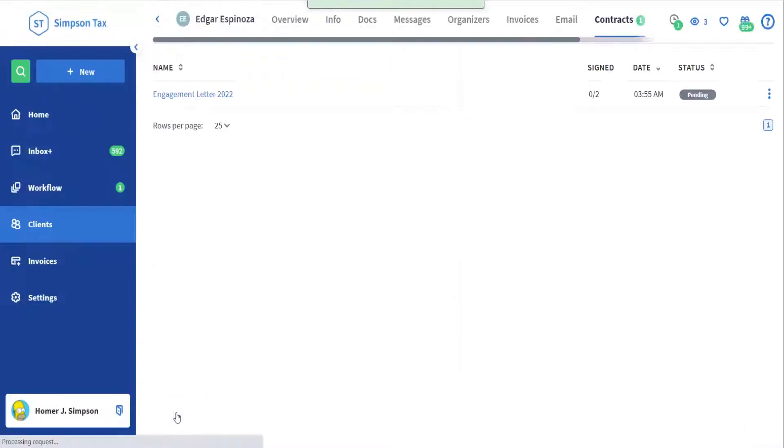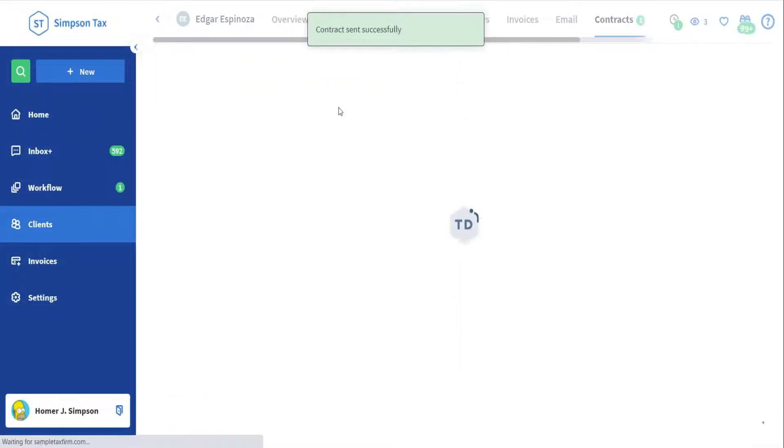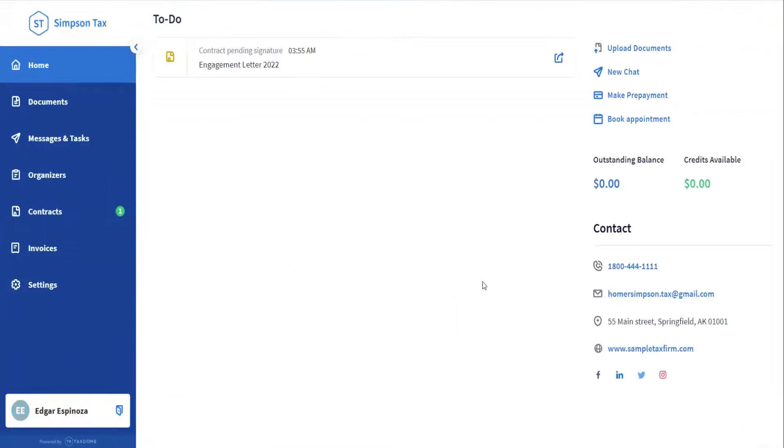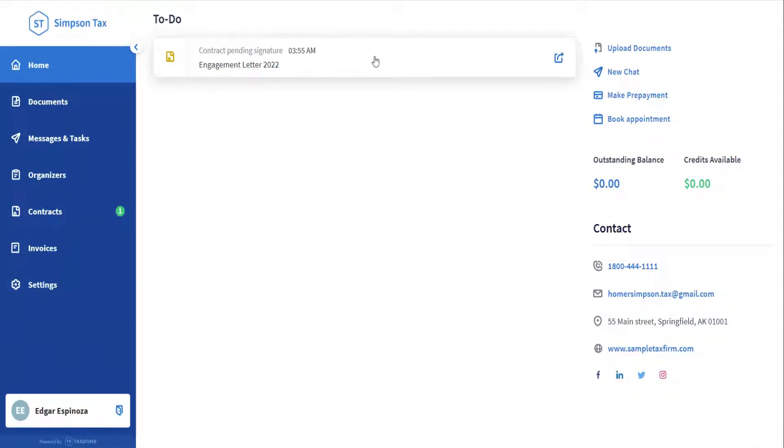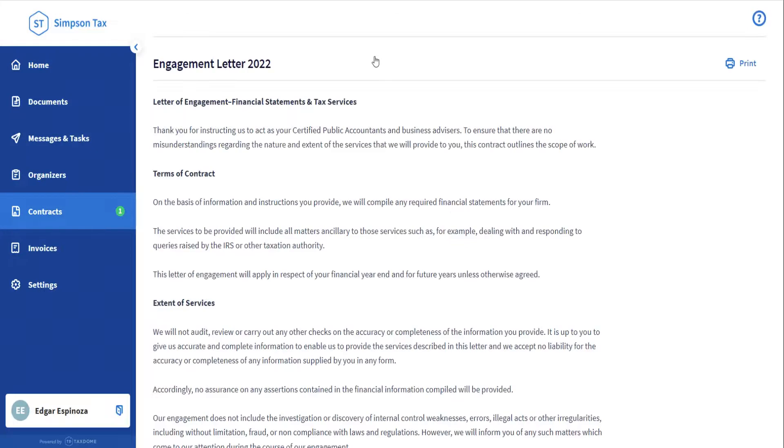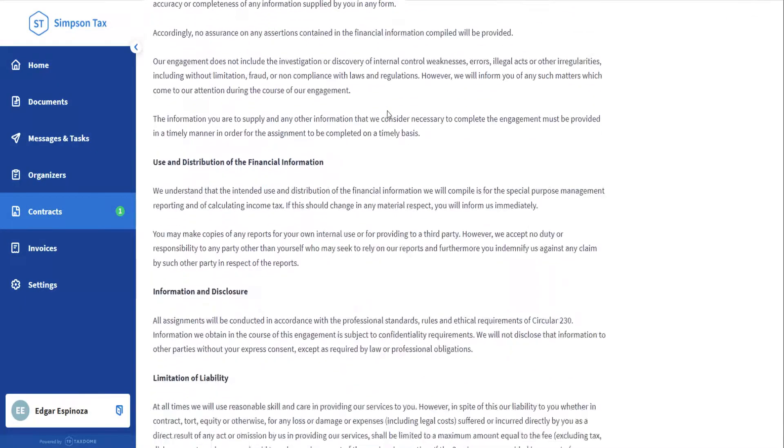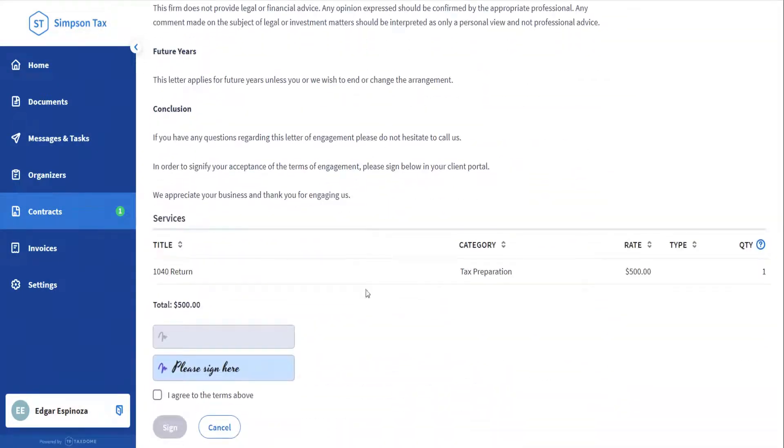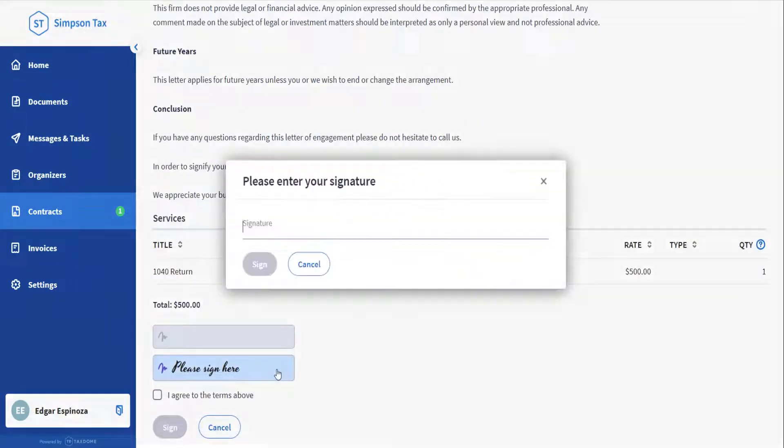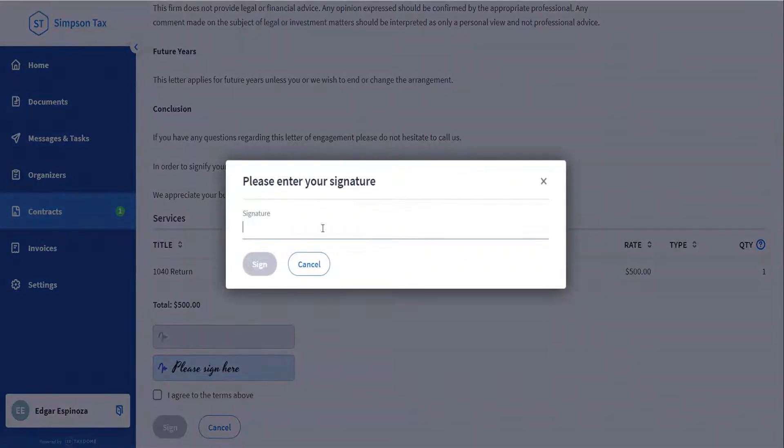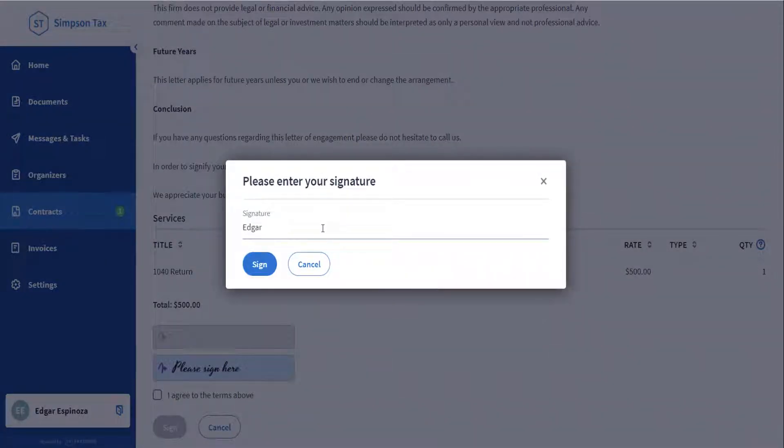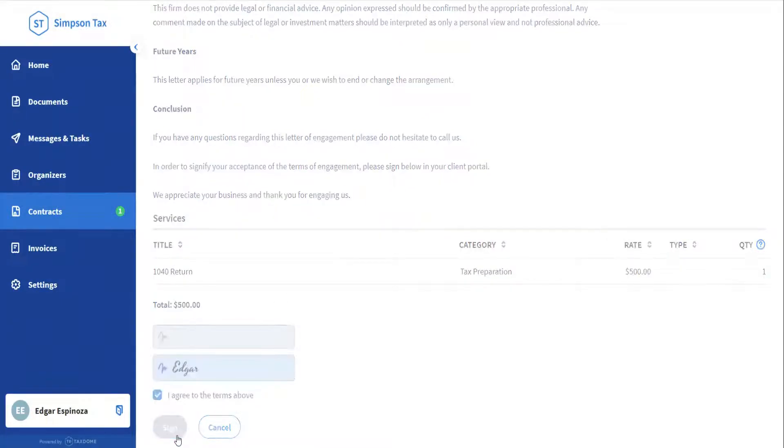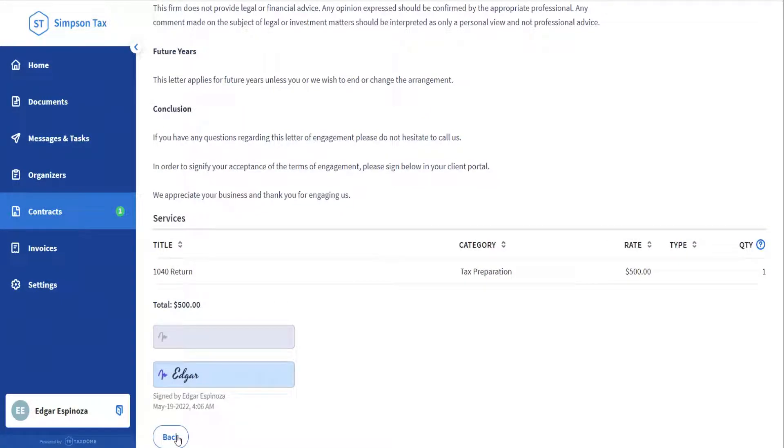Now let's see the client's perspective on signing a contract, engagement letter, or proposal in TaxDome. The client will have to first log in to the portal. Once in, they'll have to click the notification on the top of the page, then scroll down through the document until the very bottom, where they can find the signature field that they have to click, enter their name, agree to the terms, and then click Sign to complete the request.